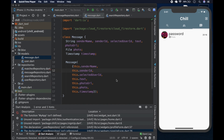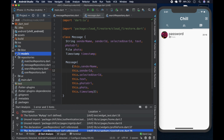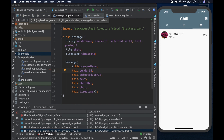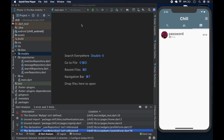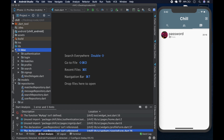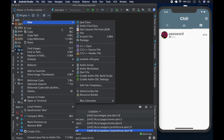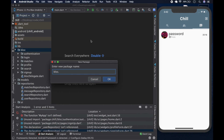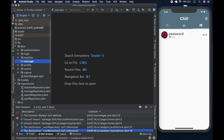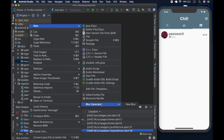First things first, we're going to create the block for the messages. We'll close all the open windows, go into the block folder, and create a new package. The package is going to be called 'message' — we'll name it something like 'message_bloc.message'. Then we'll use our plugin to save us a bit of code — come to the block generator.